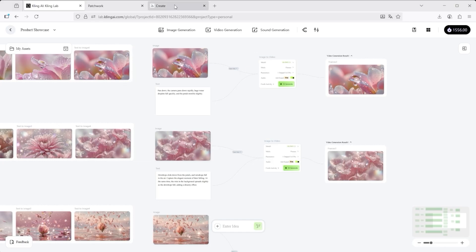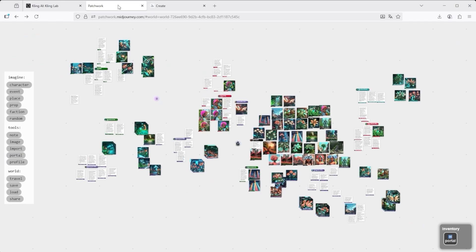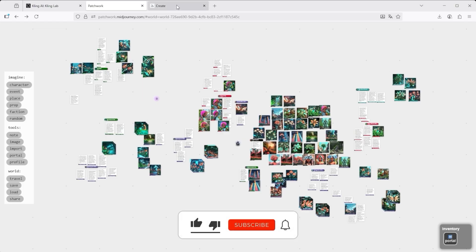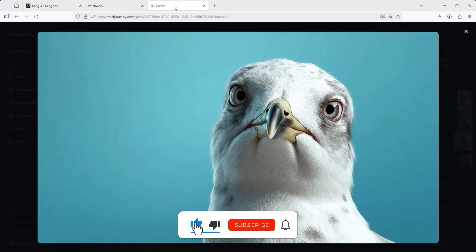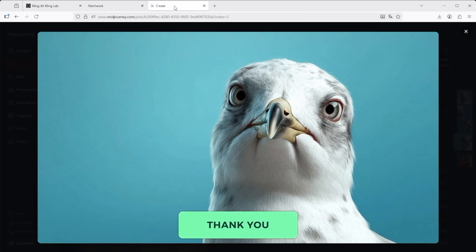By the way, Midjourney introduced something called Patchwork as well — link in the description. Does anyone actually use this tool to build stories? That's it for this tutorial. I hope you enjoyed it. Thank you very much for listening. See you soon.